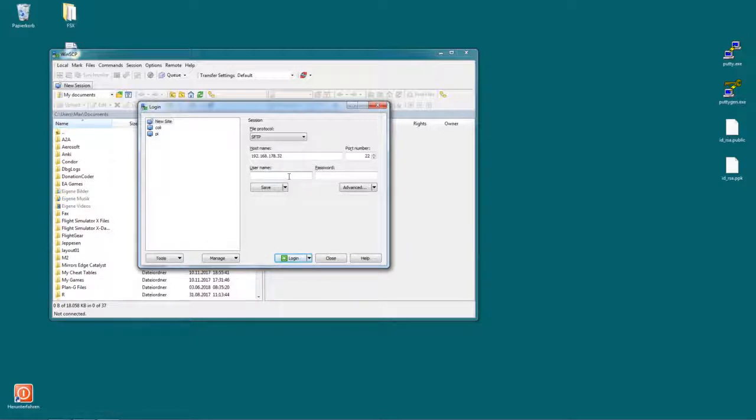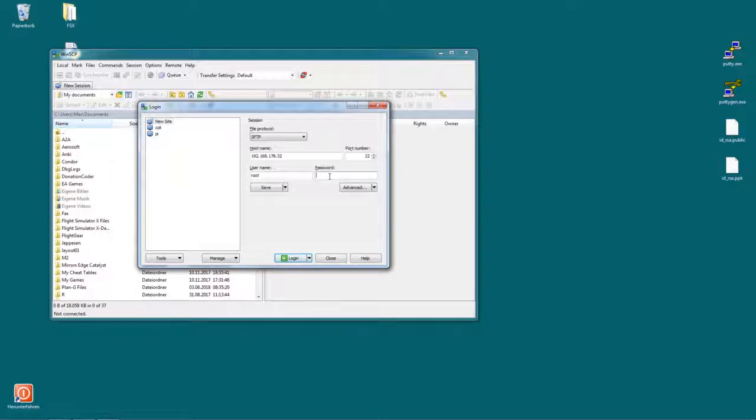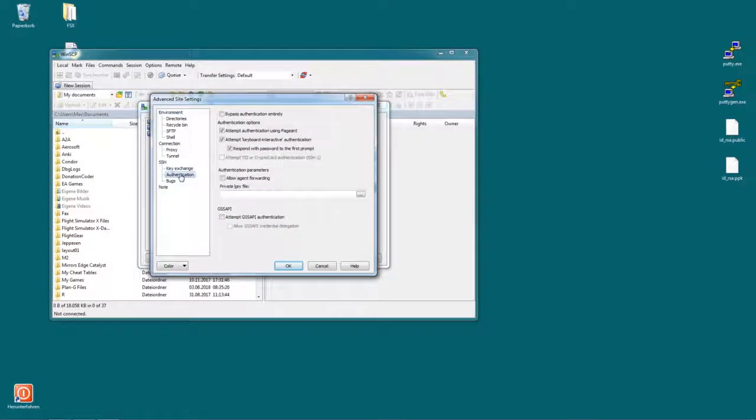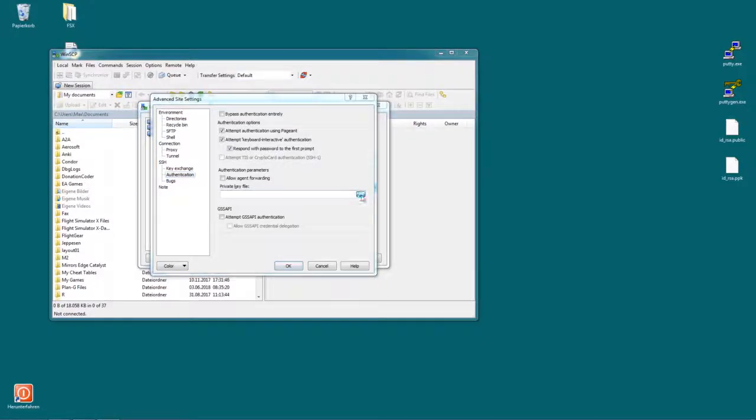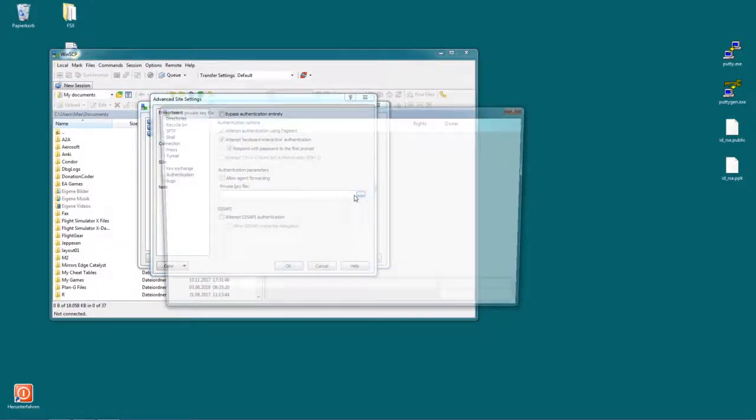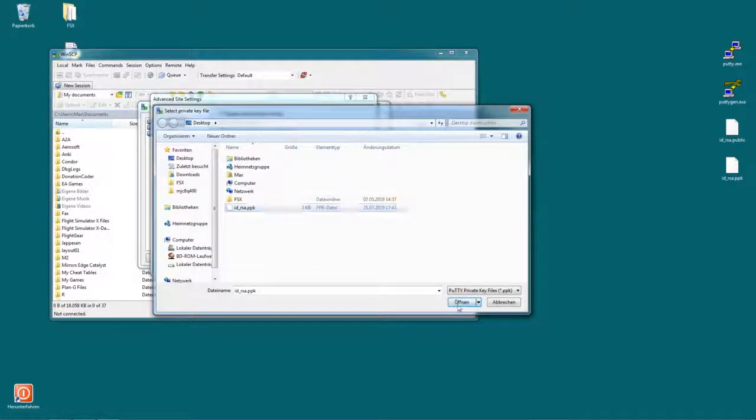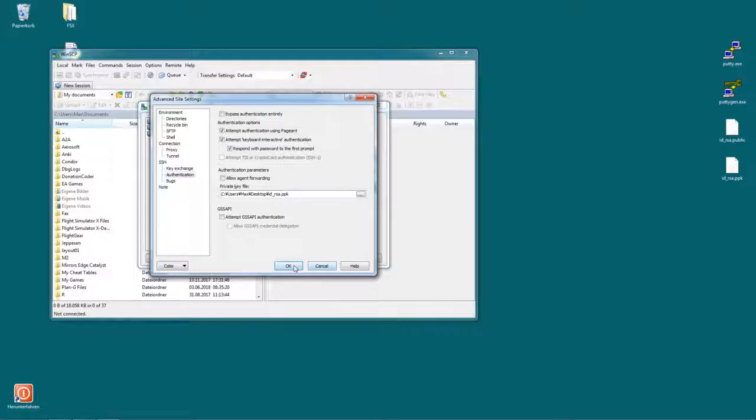Under username type in root. Now for the password you can input your password here or if you have created an SSH key you can use that one. So click on advanced, then under SSH click on authentication and under private key file click on those three dots to select the file you generated. Click on open, click on OK and now you're set.